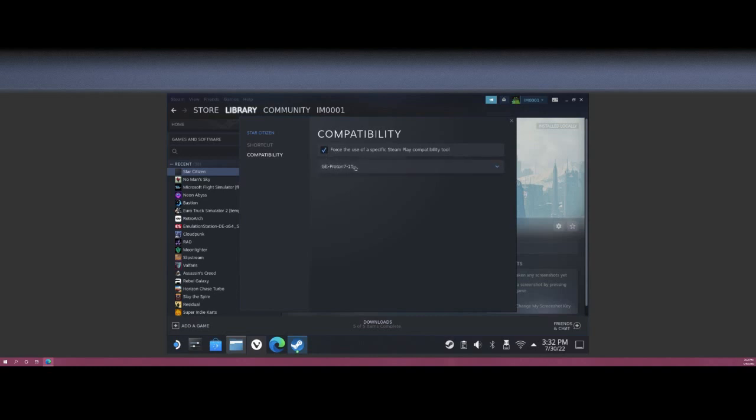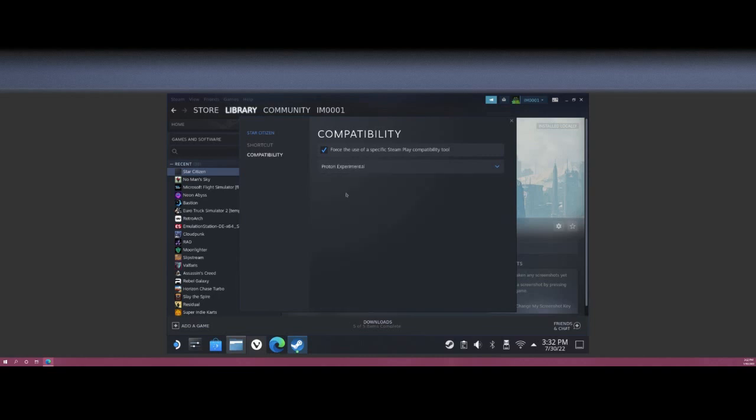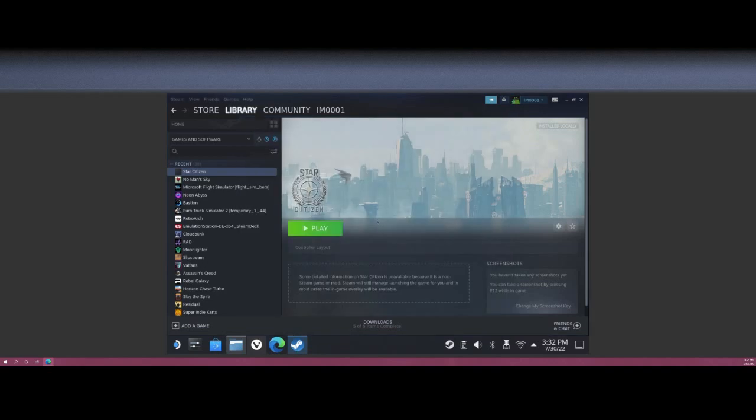For some reason, when you just choose it by itself, the launcher crashes on start for some reason. So choose the Proton Experimental for now and go ahead and close this. Go ahead and hit Play.